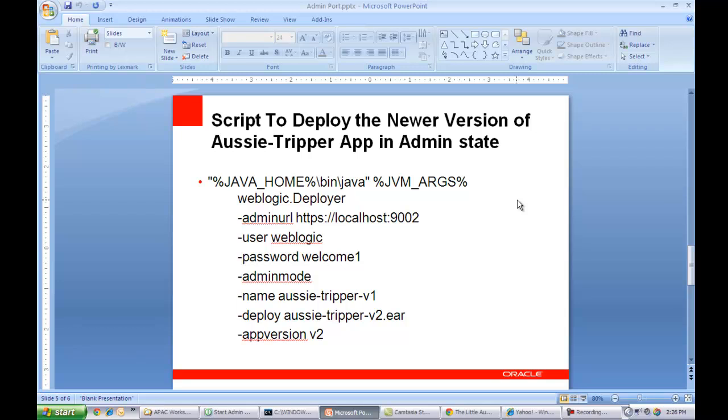And the second thing is because we are upgrading an existing application, that's the reason we needed to provide a version for the application which we are providing with the dash app version option. Here, we are indicating this is version 2 of an existing application identified by the dash name option here.